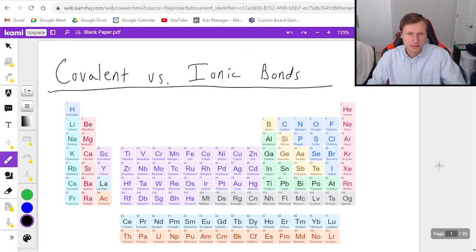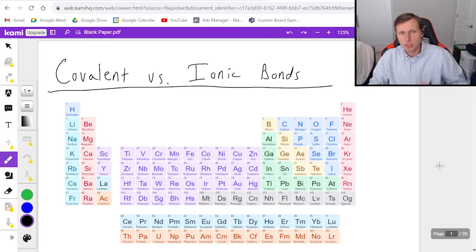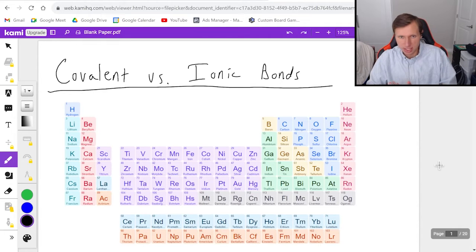Hello everyone, how's it going? My name is Dan the Tutor. In this video we're going to be talking about the difference between covalent and ionic bonds.